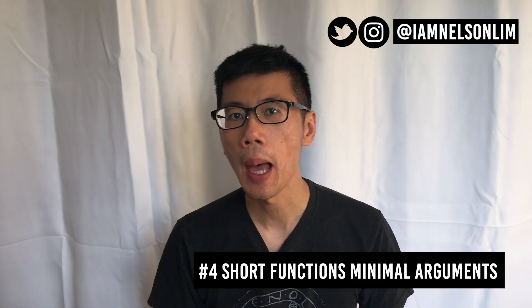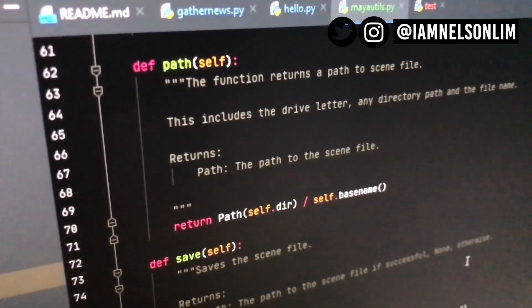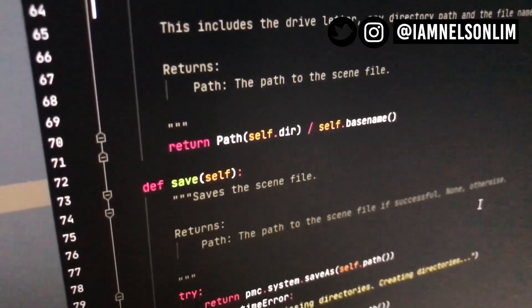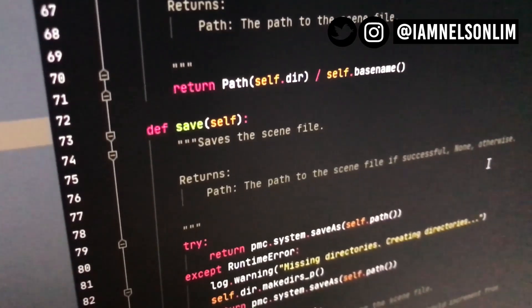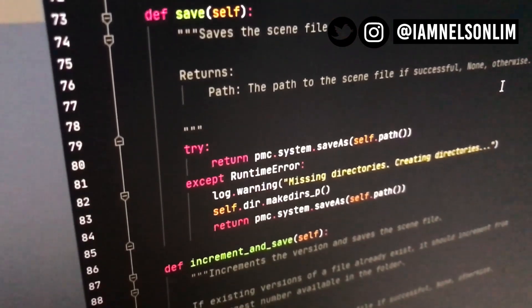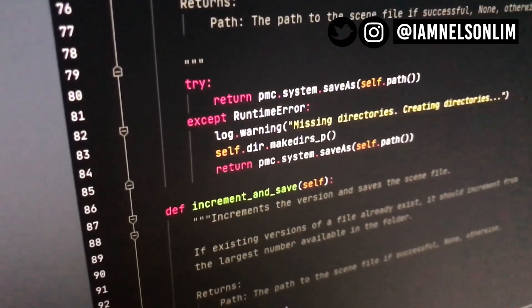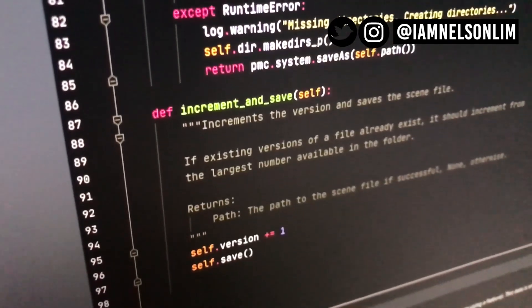Tip number four: keep your function lines short and your arguments minimal. Long functions tend to do more than one thing and are difficult to read. If your function lines are too long, you probably need to break them down — I recommend less than 10 to 15 lines of code per function. For function arguments, one to two is pretty good, three is a stretch, and anything above three makes the function really hard to use. If you need more than three arguments, it's probably time to refactor them into a single object or dictionary.